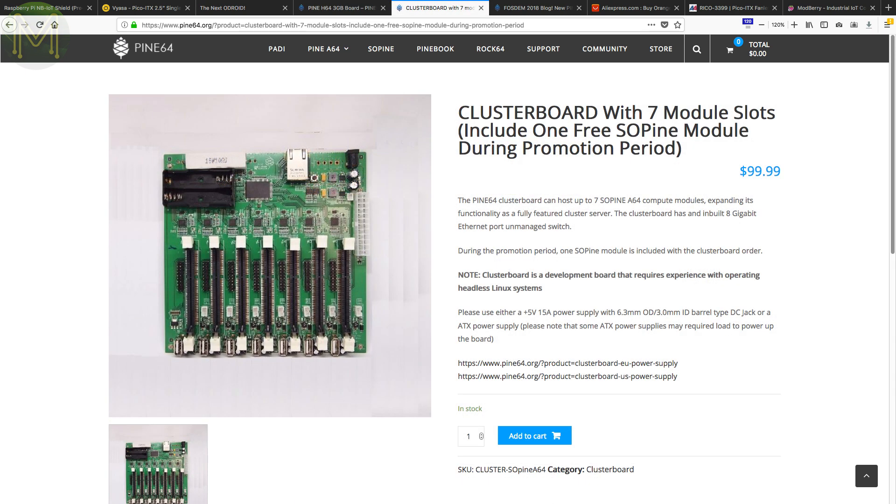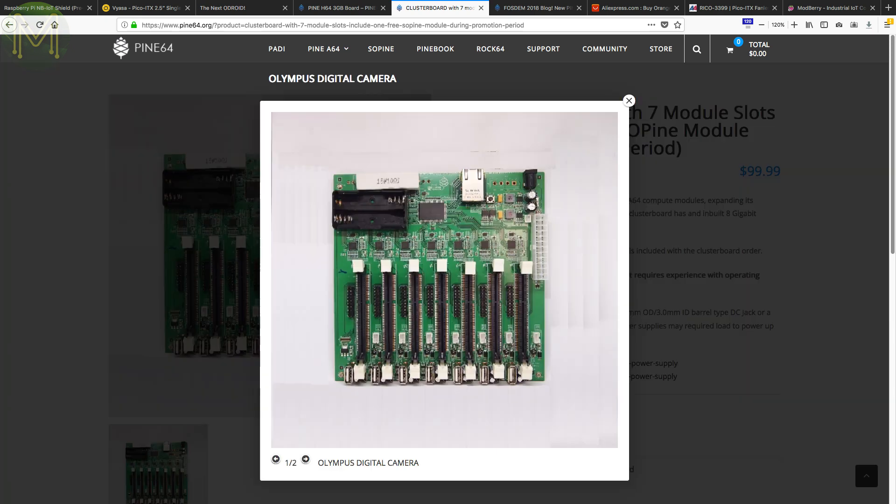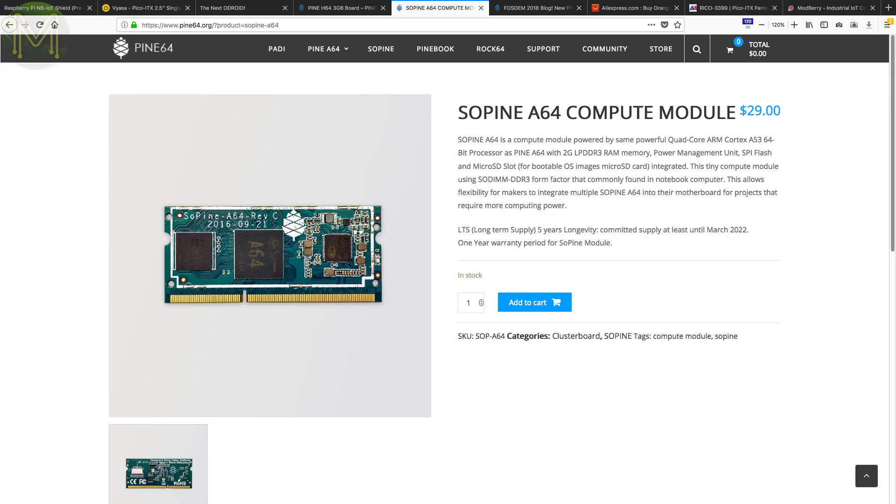Then there's the Pine 64 cluster board, which has 7 slots supporting 7 SOPINE modules. It also gives you Gigabit Ethernet with the onboard switch, 7 USB 2.0 ports, GPIO expansion header and RTC, all powered from a 5V, 15A DC supply coming from a standard PC ATX power connector. Their current promotion allows you to pick up a free SOPINE module.